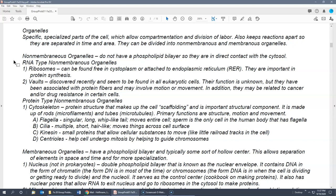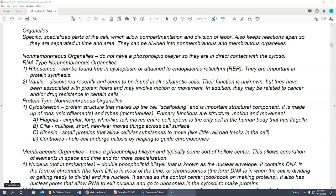The protein-type non-membranous organelles are primarily the cytoskeleton elements. Because they're made of protein, they are made up of rods called microfilaments and tubes called microtubules. Their primary function is for structure, motion, and movement. The cytoskeleton can be broken down into four basic structures.